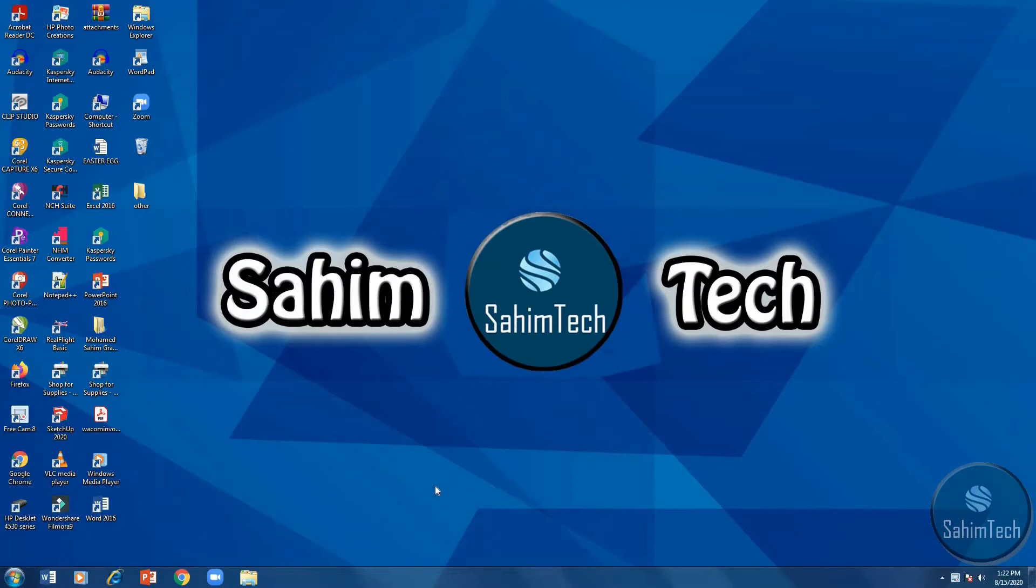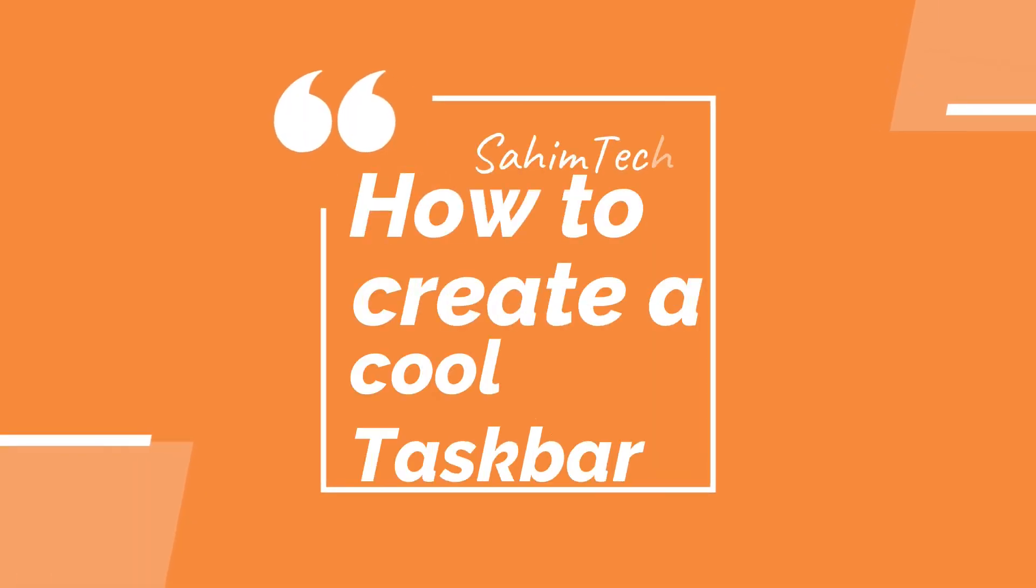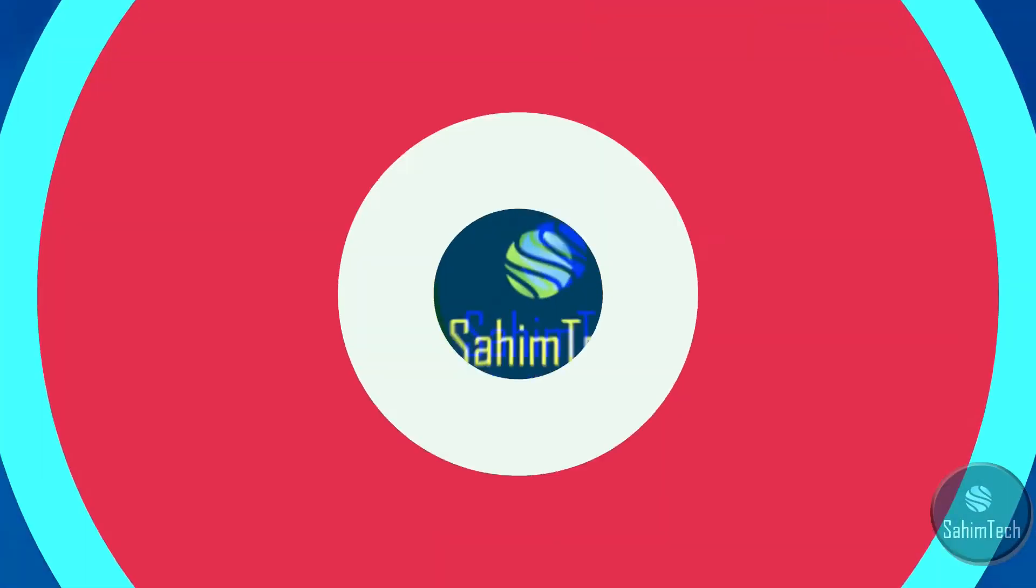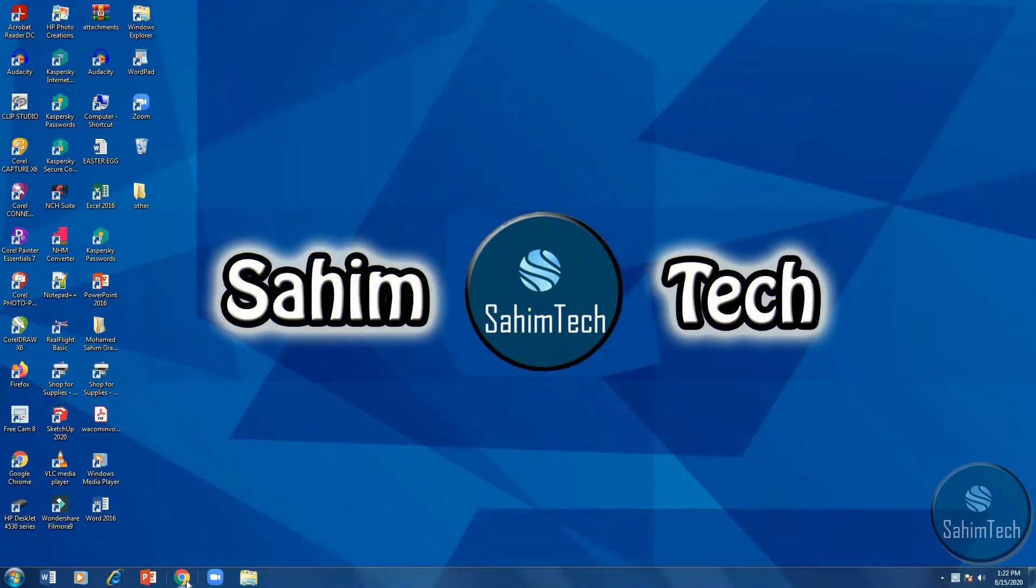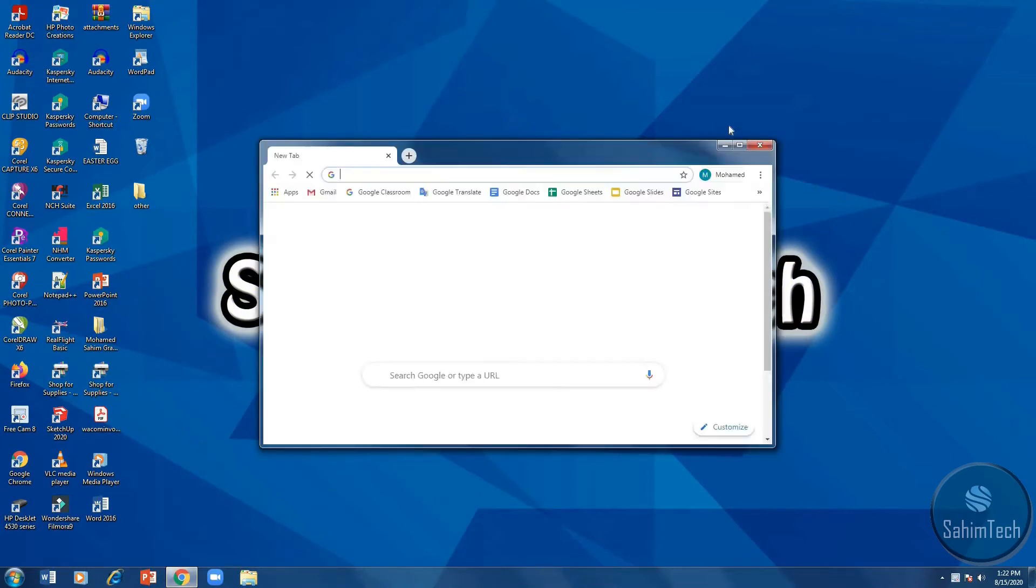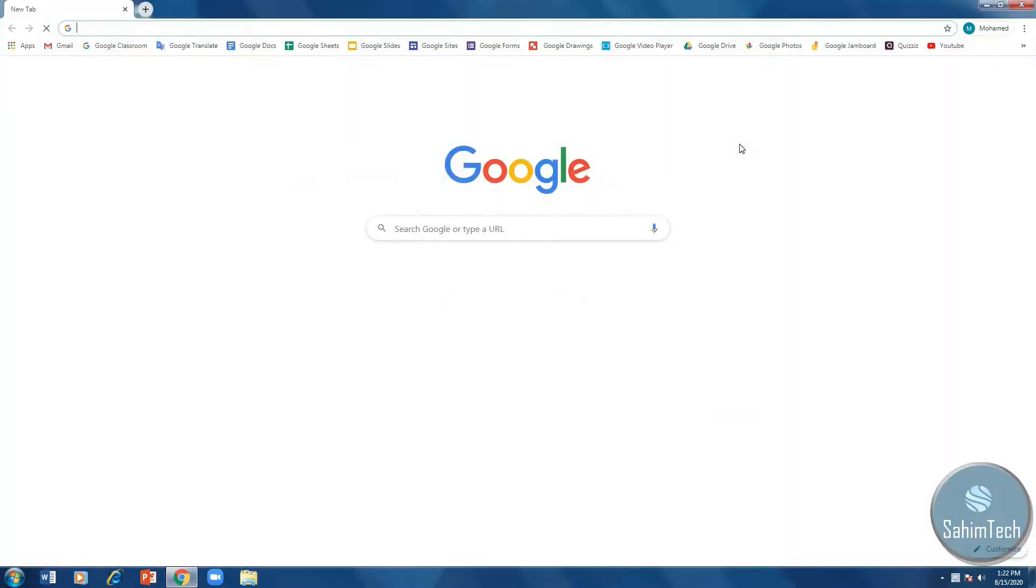Hey guys, what's up, it's me Sahim from Sahim Tech, and in this tutorial I'm going to show you how to create a cool looking taskbar. So let's begin. First, go to your browser. I'm using Google, and then go to Nexus Dock.